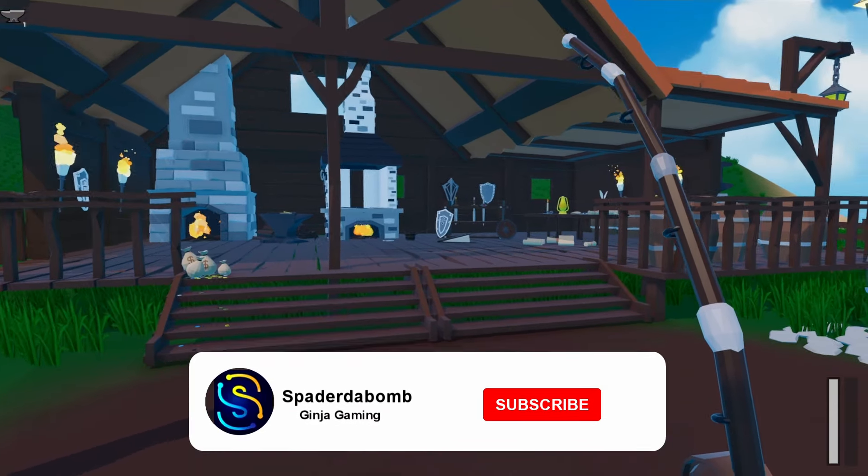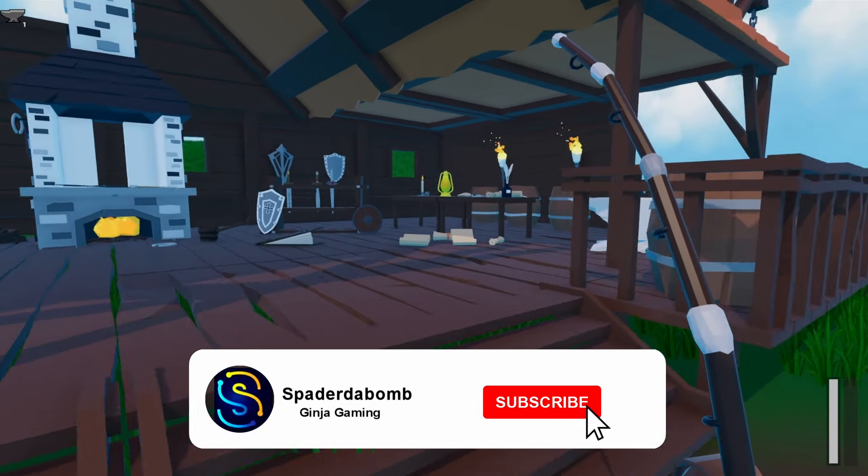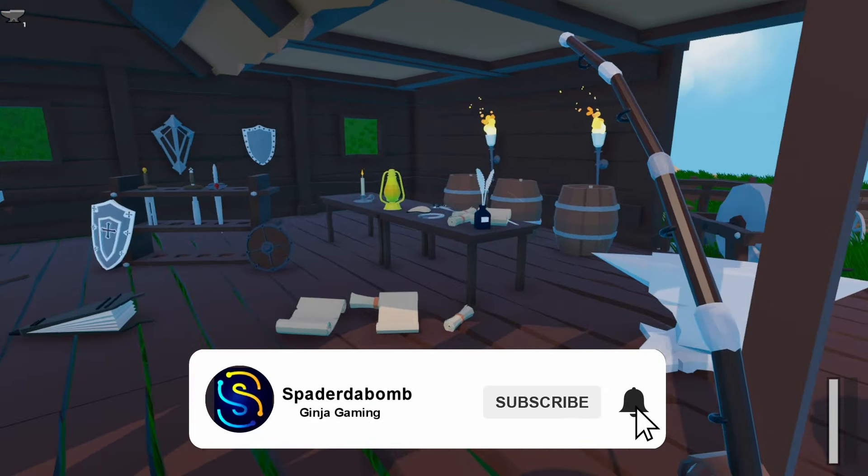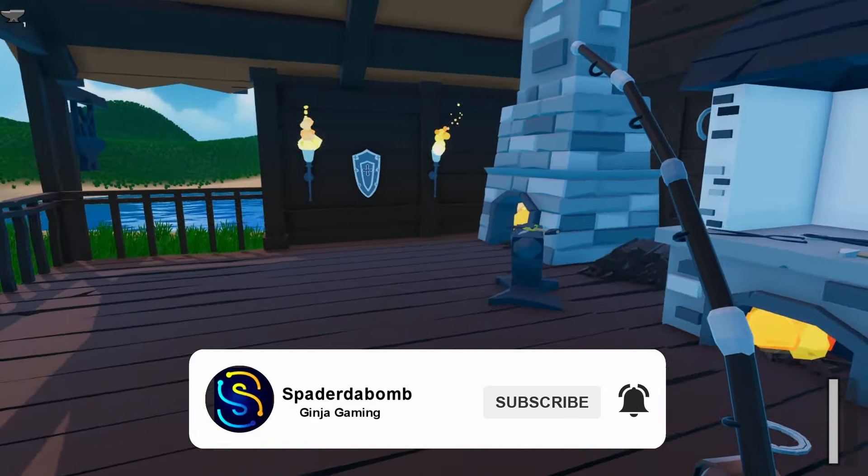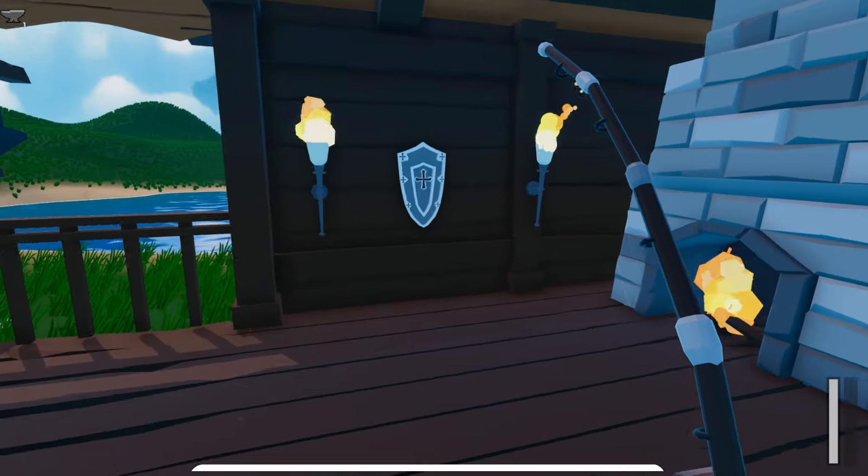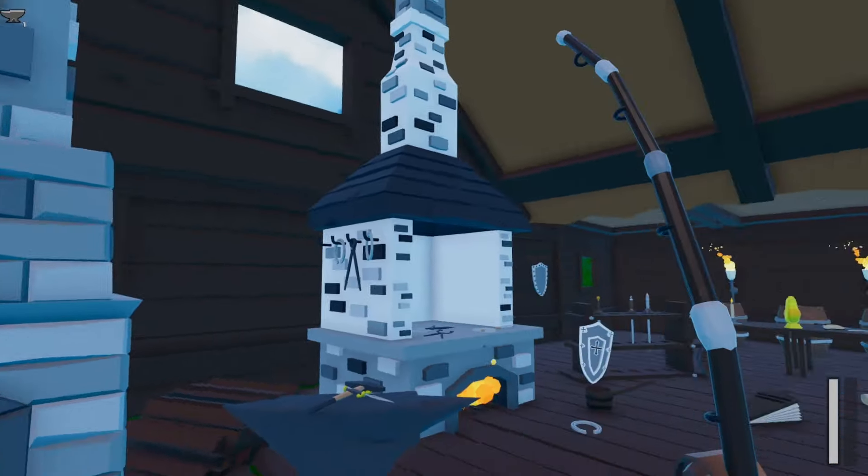Do you guys want a full tutorial on this? Drop a comment below if you do, and help me by subscribing and liking to get this video in the algorithm. Peace!